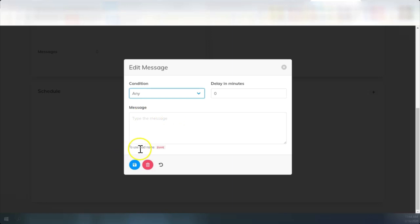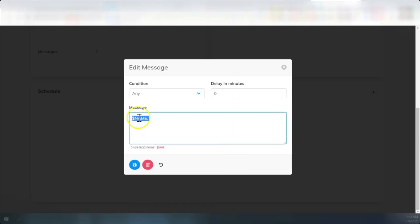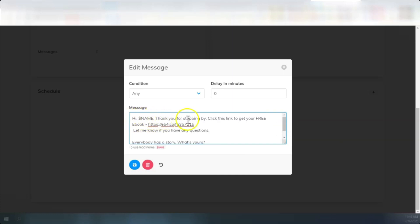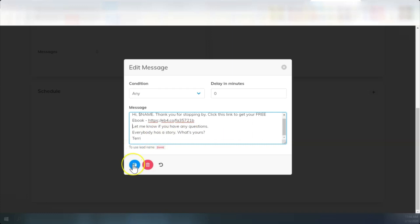Down here, if you want to use the lead name, you can copy this little dollar sign save that's in red. It's kind of tricky because it's very small. But go ahead and copy that. Paste it. Create your message. Paste it right in there. And it says hi, puts in their first name, thank you for stopping by, click this link to get your free eBook, let me know if you have any questions. It looks like I've got an extra space in there. So I'm going to pull that up. And it says everybody has a story, what's yours? Terry. So I can save that message.